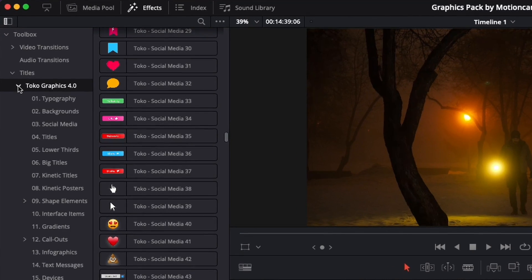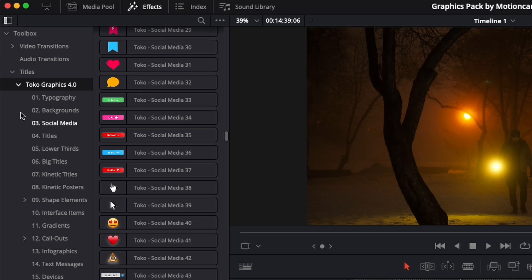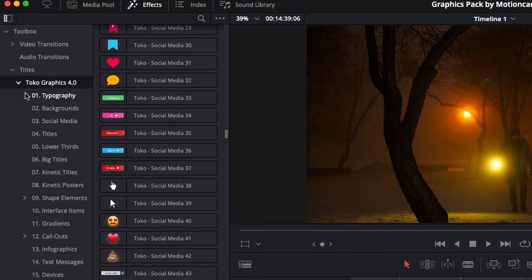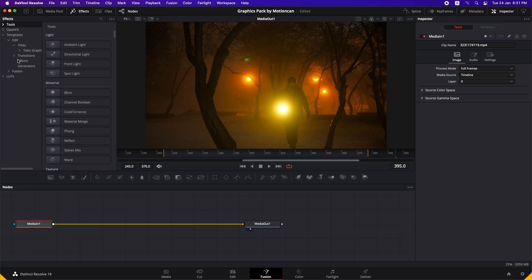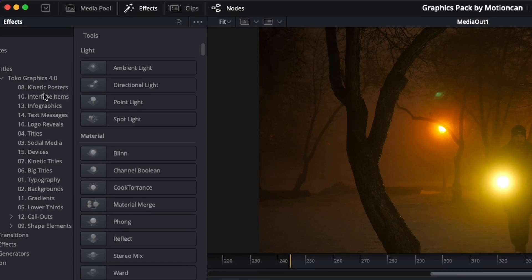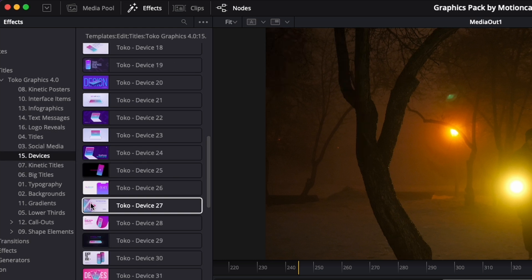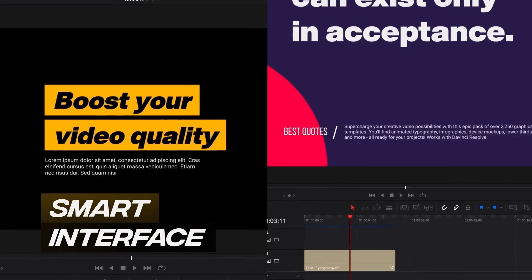Once you have installed the pack, you're going to find all these graphics, titles, transitions and overlays inside the effects panel of DaVinci Resolve. You can find this in the edit page of DaVinci Resolve and also in the fusion page of DaVinci Resolve, which makes it pretty unique because now you can also animate those things. So you can access them in the edit page and you also have them in Fusion.